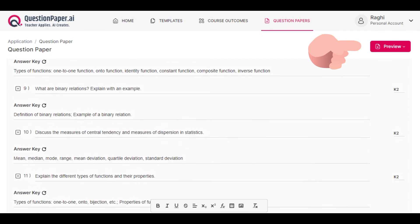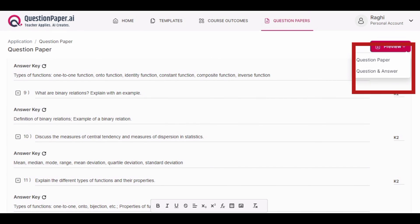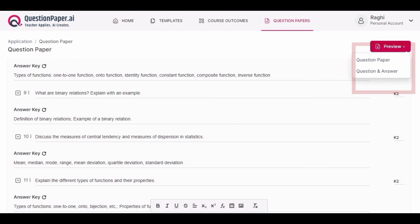Now you can click on preview and you have two options. You can preview just the question paper or the questions and answers.